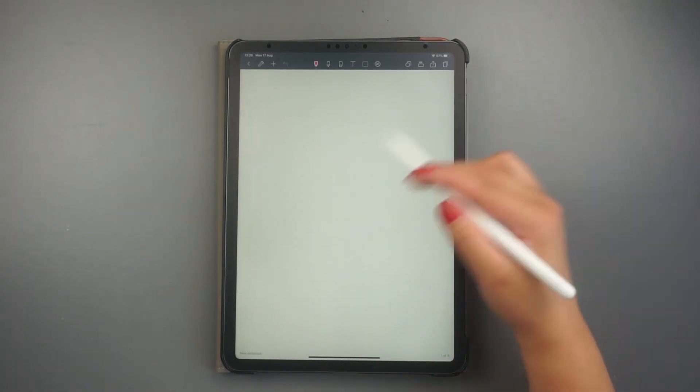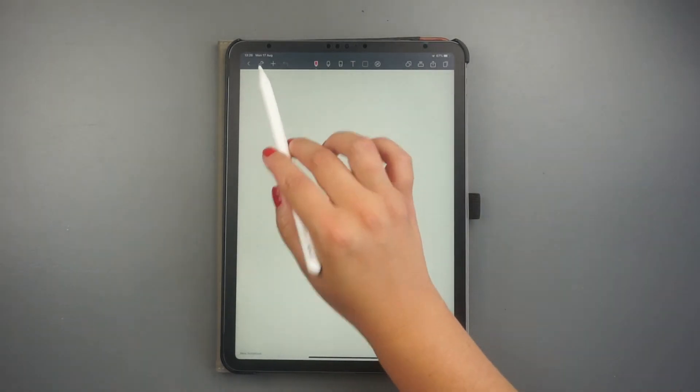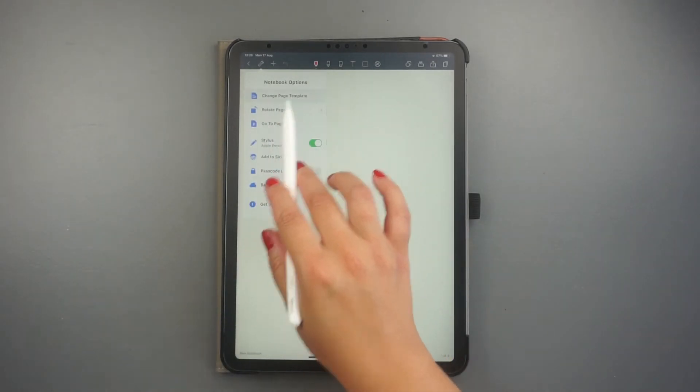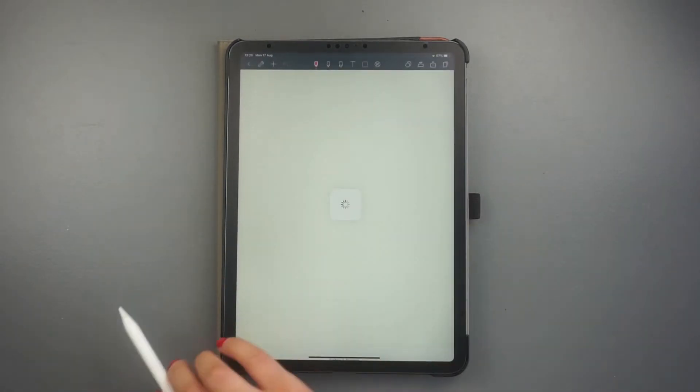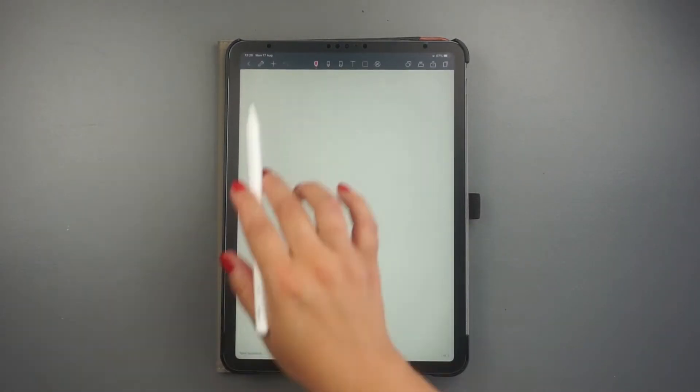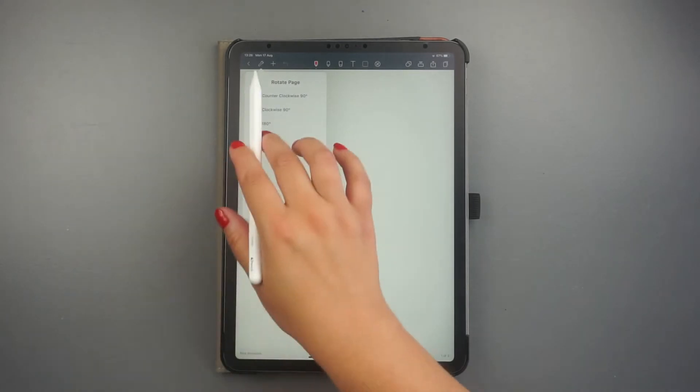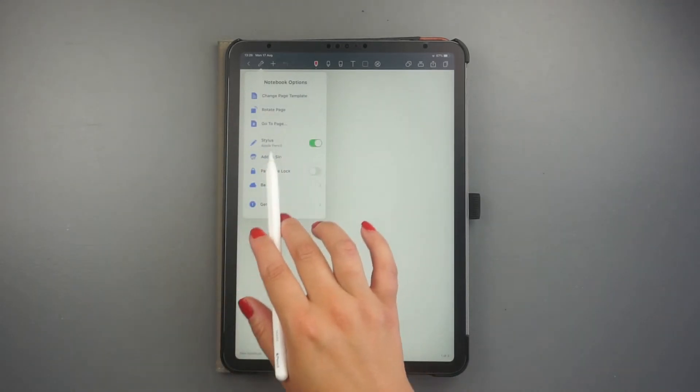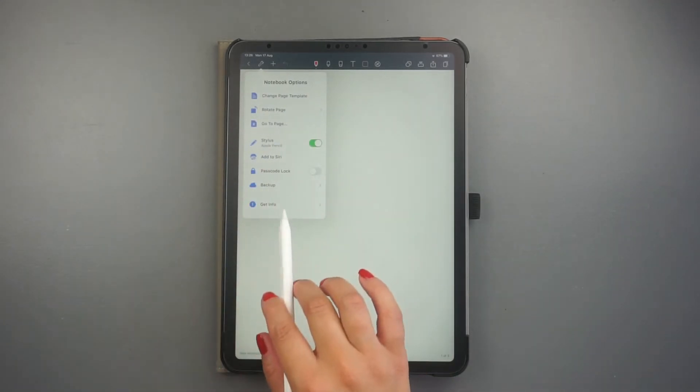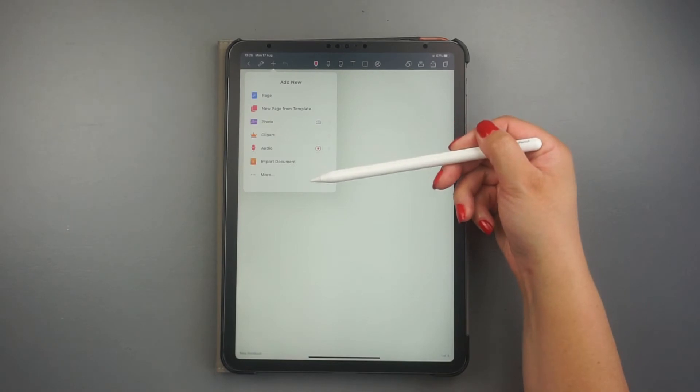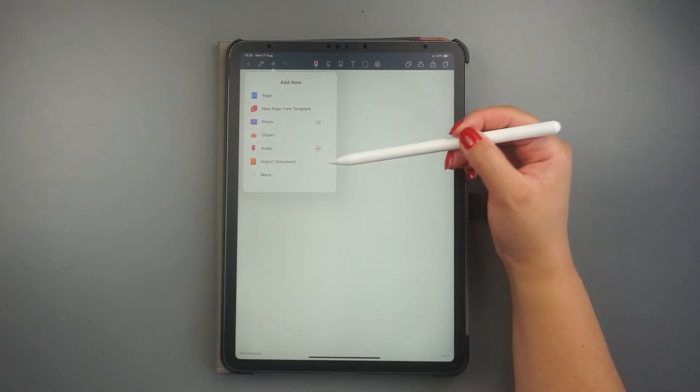At the top left corner, you find several options to change your template. You can add items to your document, rotate your notebook, or even add passwords. And with the plus sign, you can add several items to your document.